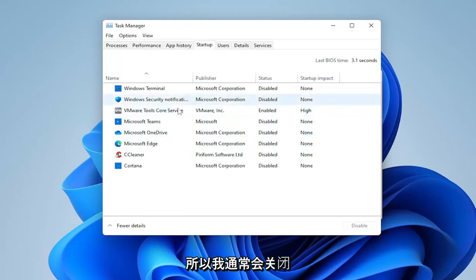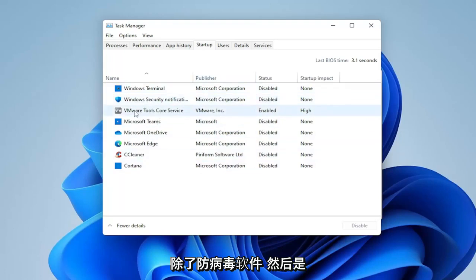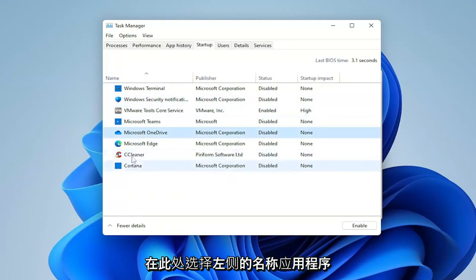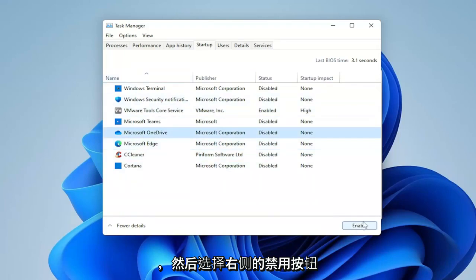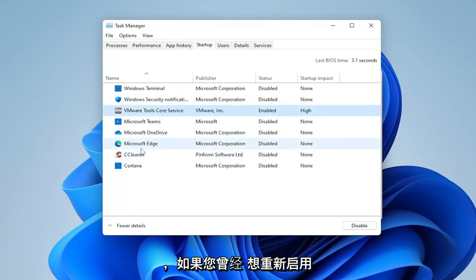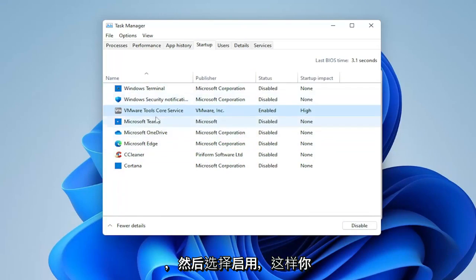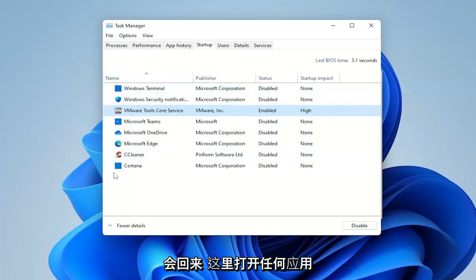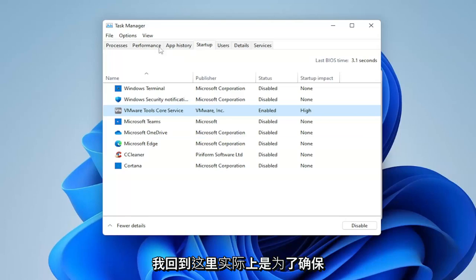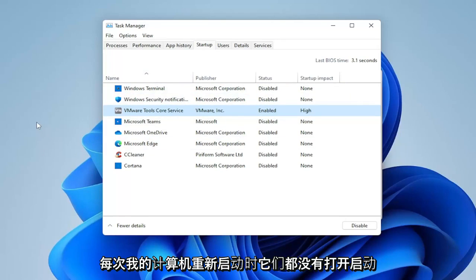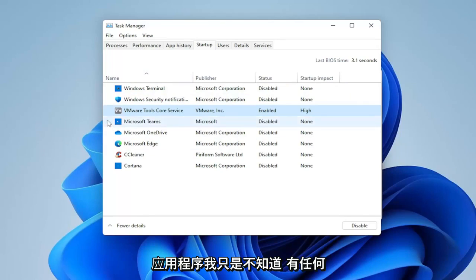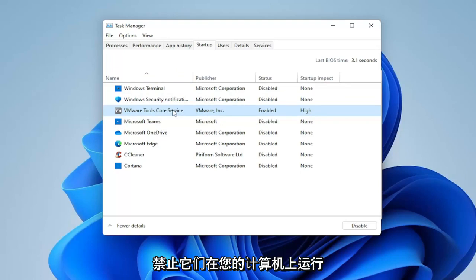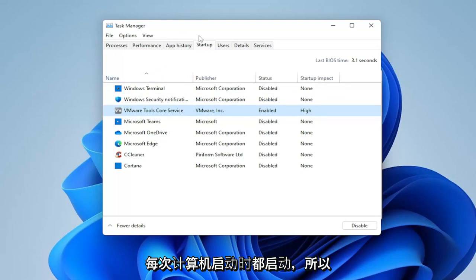Generally speaking, this inhibits performance and you don't notice much benefit having them on, except perhaps the antivirus, which I would keep on. A lot of printers will do this too. I usually turn off pretty much everything except the antivirus. To disable any of them, just select the application name on the left and then select the Disable button on the right. If you ever want to re-enable one, click on it again and select Enable. I generally come back here after installing programs to make sure they're not set to start on restart.